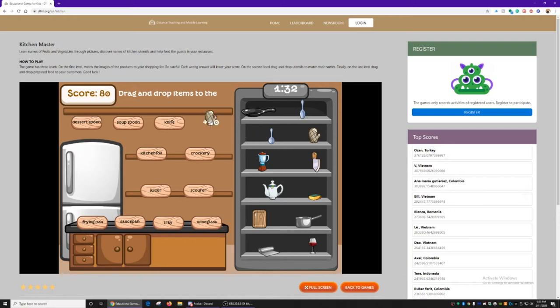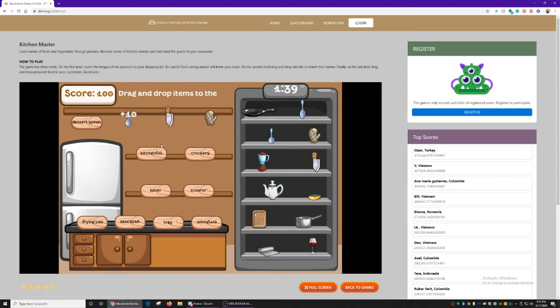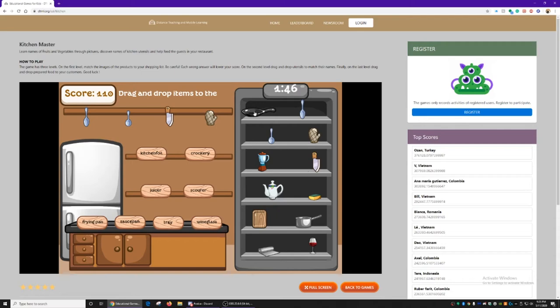Okay, so oven gloves. A knife goes here. A soup spoon right here. Dessert spoon. You gotta drag everything. Hold down and click. And drag the right utensil to the label.